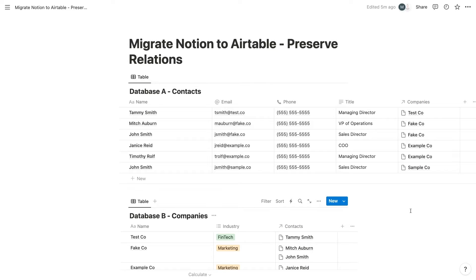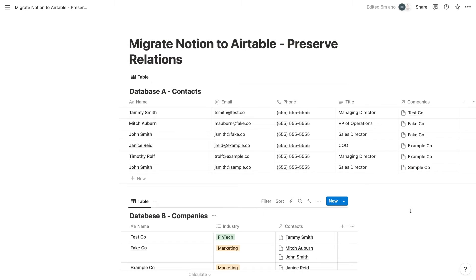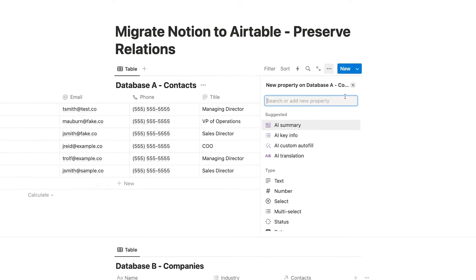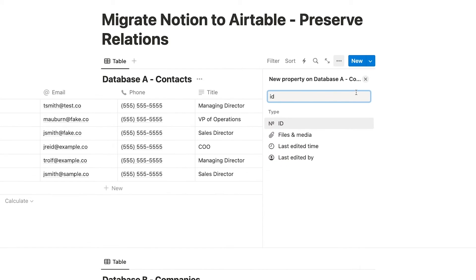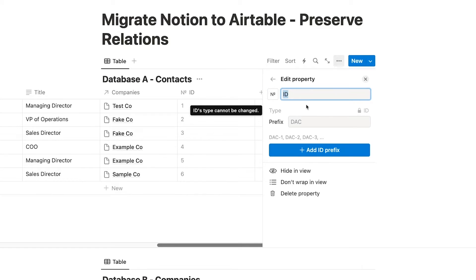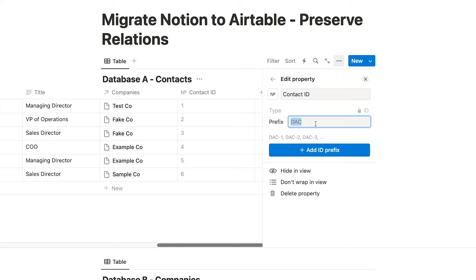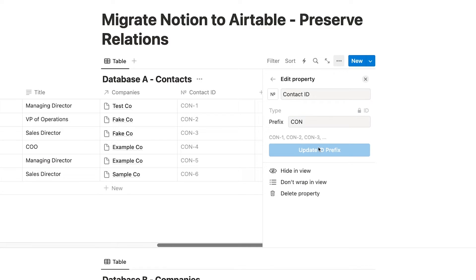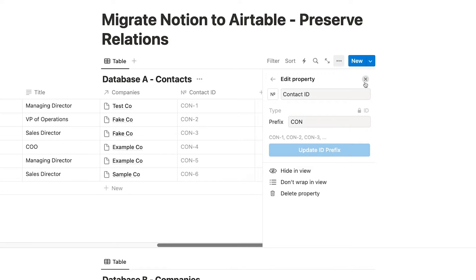Before you can export your databases, you'll just need to add a couple of fields to make sure you can easily rebuild the relations as linked records when you import them into Airtable. In database A, add a new property and choose ID as the type. Then enter a prefix to use. For instance, each record in our contact space will have an ID of con. Then a number. Give this property a name and save it.